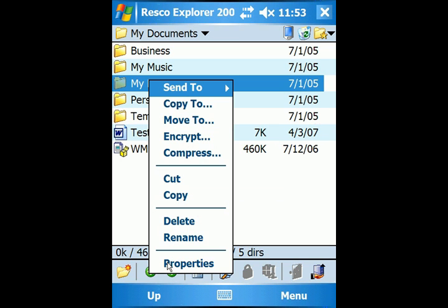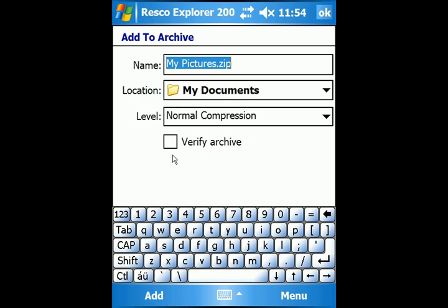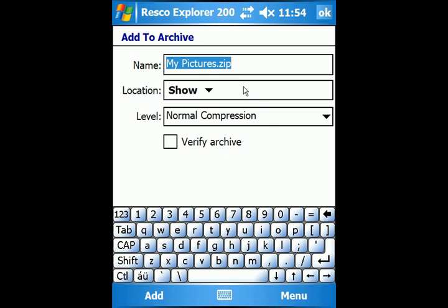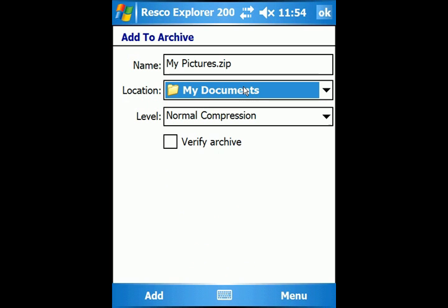You can also view the folder's properties. If you want to make some room in your device, you can compress the whole content of a folder simply by selecting compress. Resco Explorer uses zip algorithm. You can name the new zip file, set its location, and choose the level of compression.